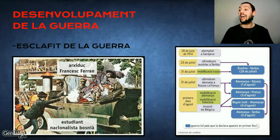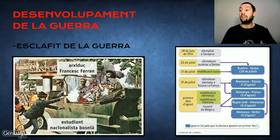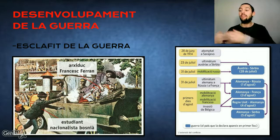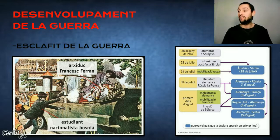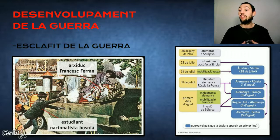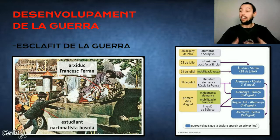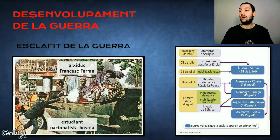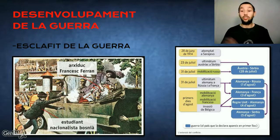Alhora, Rússia li declarà la guerra a Àustria en defensa dels serbis, i al seu torn Alemanya, aliada de l'imperi austrohongarès, féu allò propi amb Rússia i França. Automàticament, el Regne Unit li declarava a Alemanya i Àustria la guerra, mentre que els alemanys ja envaïen Bèlgica, aliada de França. Només Itàlia restà neutral en un principi.